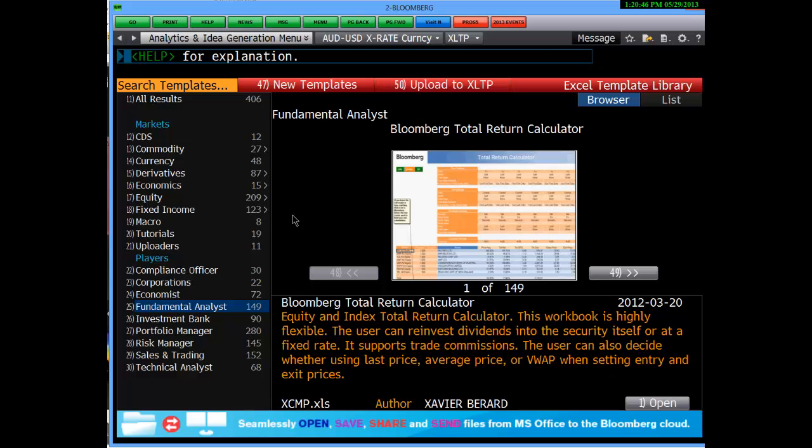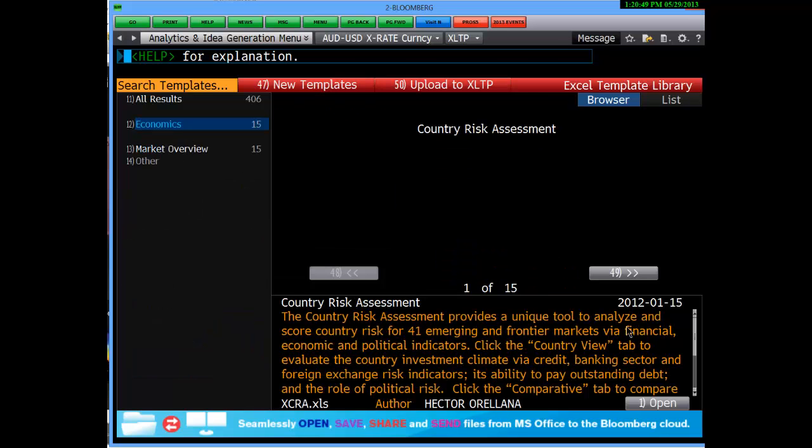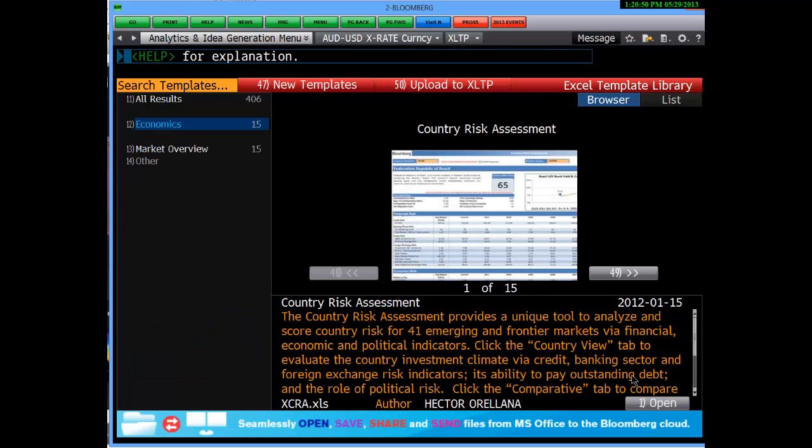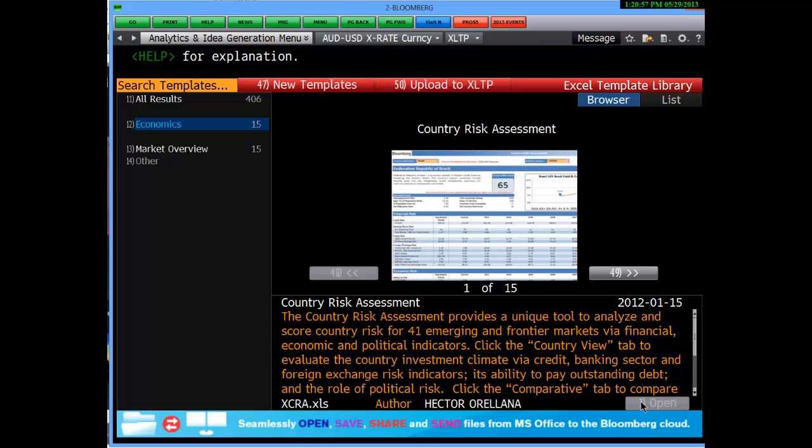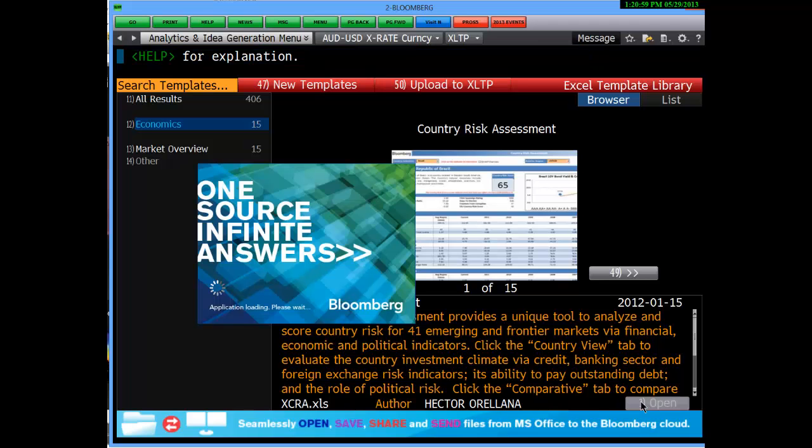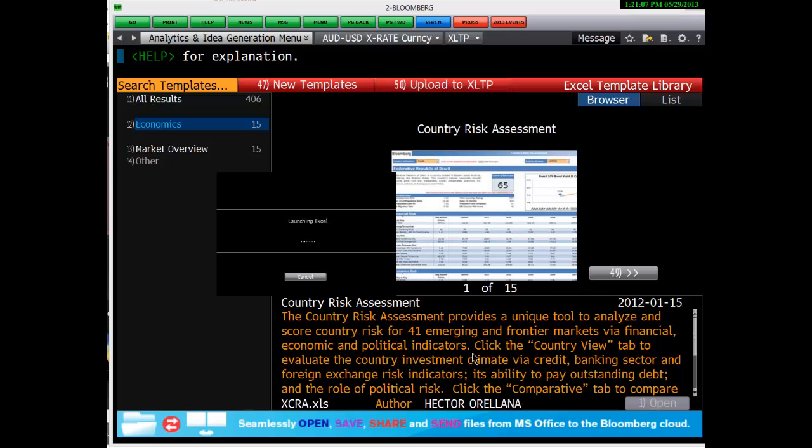If we take a look at economics, for example, you may want to do some risk assessment of a country. All you need to do is find the template, click on open, and that will download the Bloomberg template for use on your desktop application.